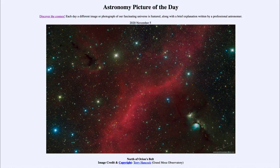So here we get to see three distinct types of nebulae around the area of Orion — in this case, north of Orion's Belt. That was our picture of the day for November the 5th, 2020. We'll be back again tomorrow for the next picture, so until then, have a great day everyone and I will see you in class.